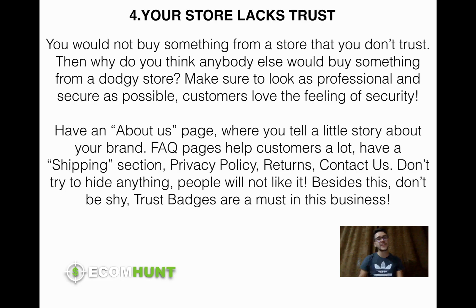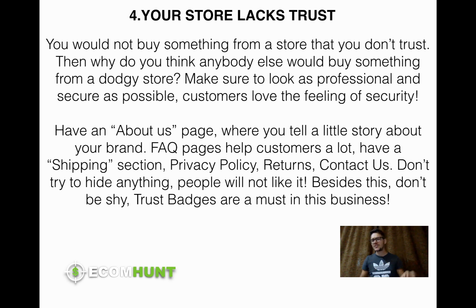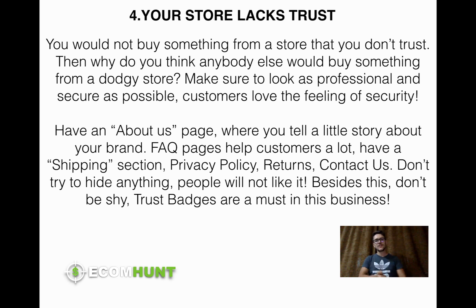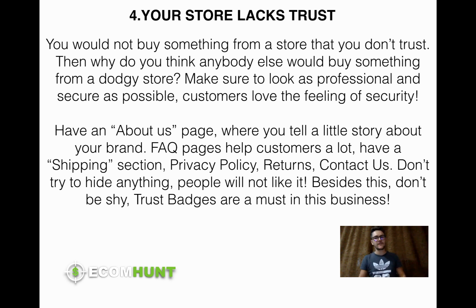Reason number four: your store lacks trust. Would you buy something from a store that looks dodgy, made by a beginner, where you don't feel secure? Of course not. Practice empathy — put yourself in the shoes of your customer. Take a big brand like nike.com, look at the level of security you feel shopping there, and try to replicate that.